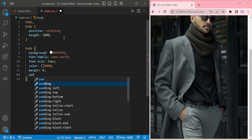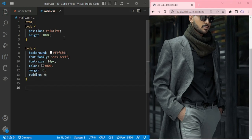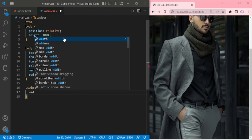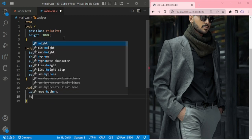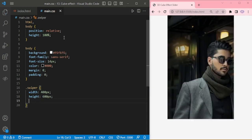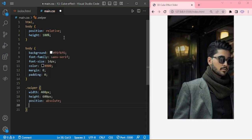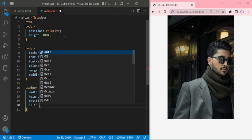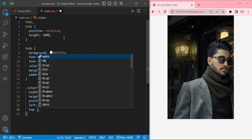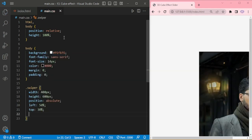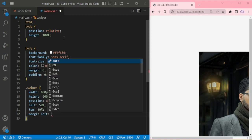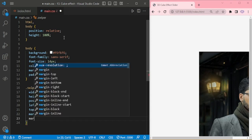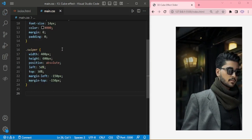Margin 0, padding 0. Margin top minus 150px.